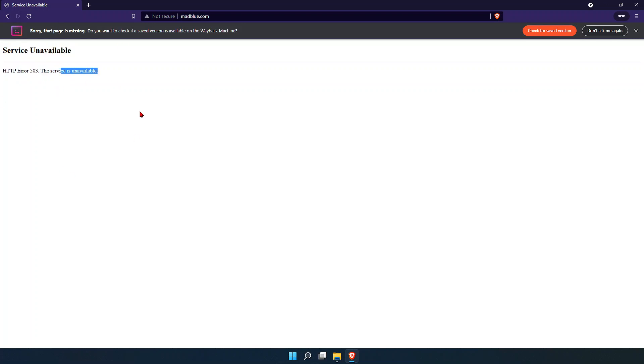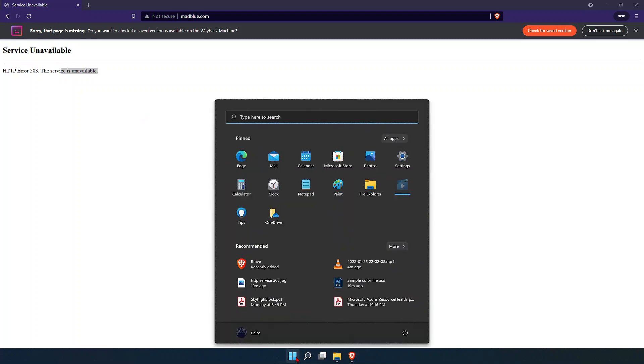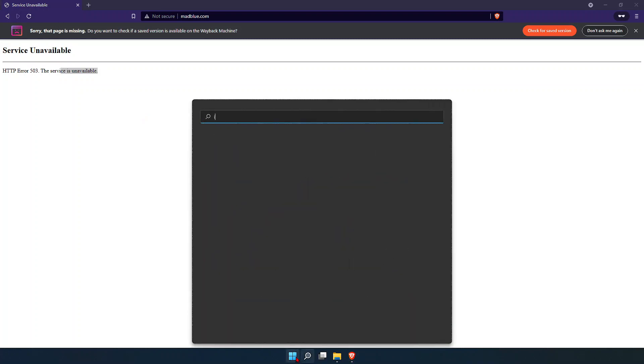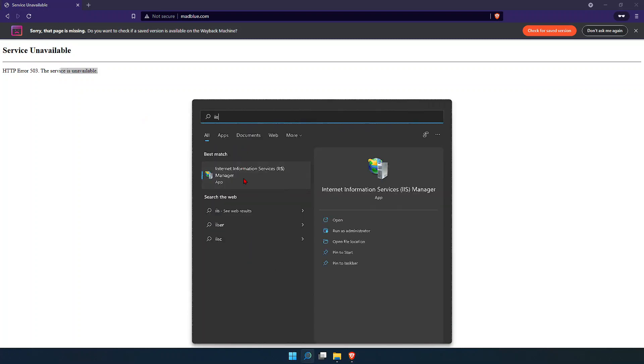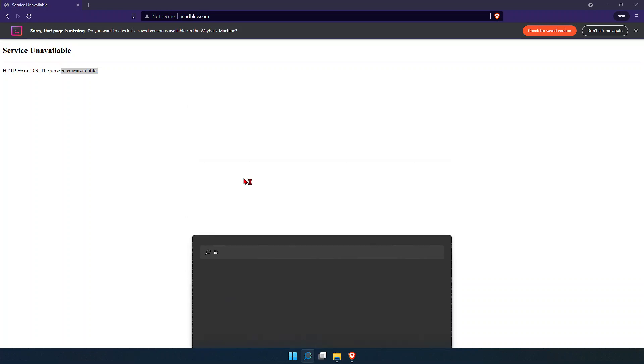What you should actually do is get into your IIS where you have hosted your website. IIS is Internet Information Service, which is a product of Microsoft.